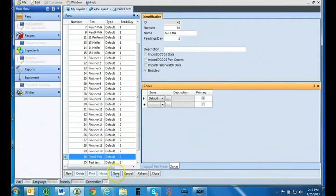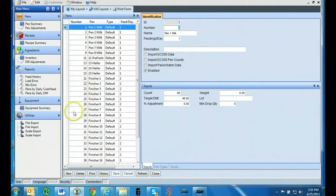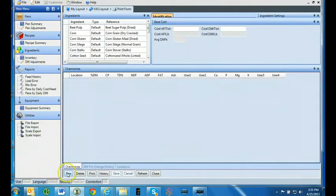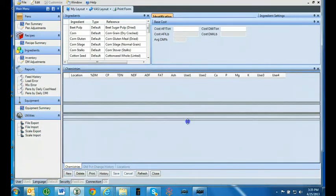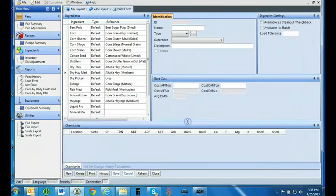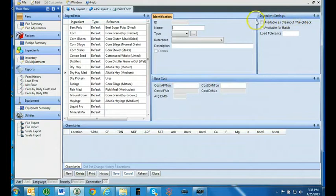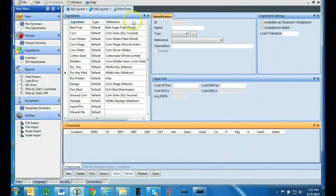You are now ready to enter your next pen. Once all your pens are entered, you are now ready to enter your ingredients. Click on inventory under the ingredients section. Click on the new tab. Take the chemistries tab and when you see the double arrow, drag it lower. This will allow you to view the base cost tab and the ingredient settings tab. Once everything is set up the way you want it, go to my layout and press save.